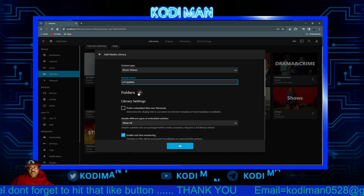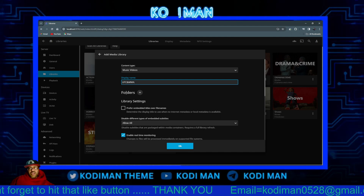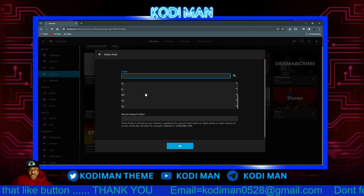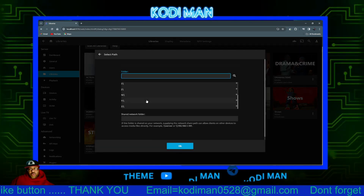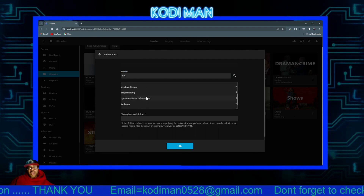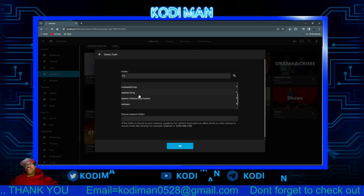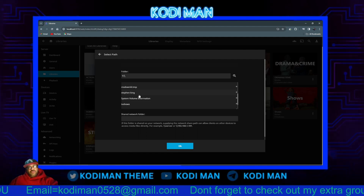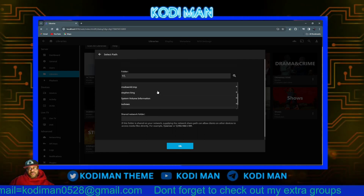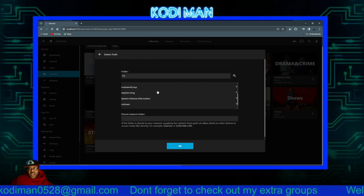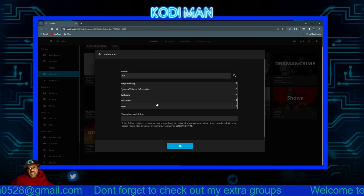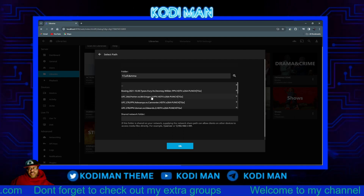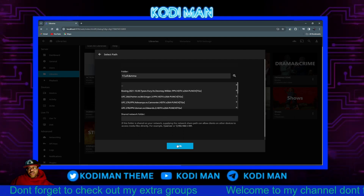Next, right here where it has a plus and a folder icon, go ahead and click on that. You're going to navigate down to the folder where your content is and click on it. We'll go down and find the folder — yeah, it's right here. Click on it and you'll see your content inside. Then click OK.